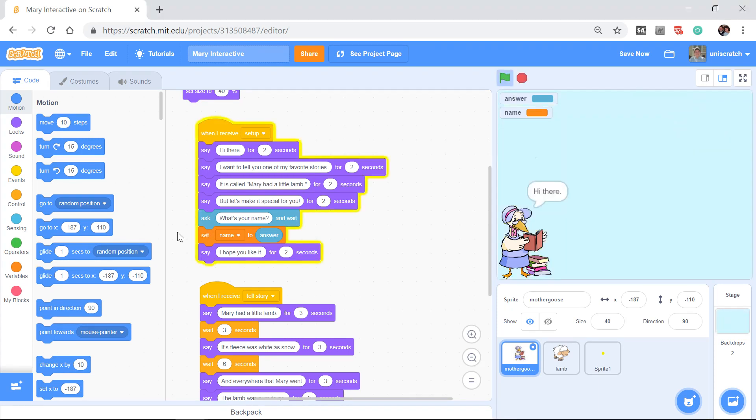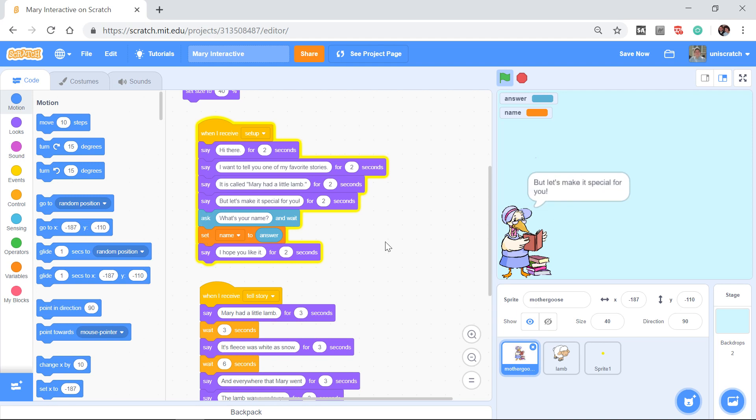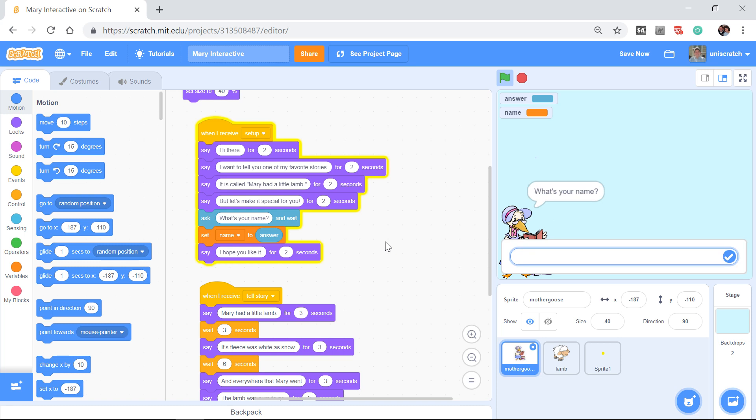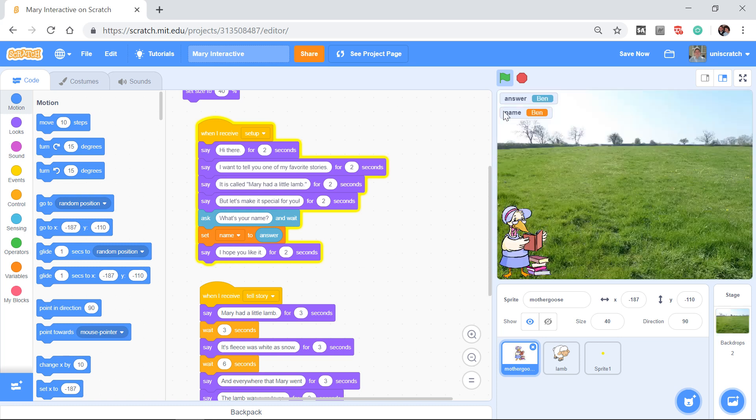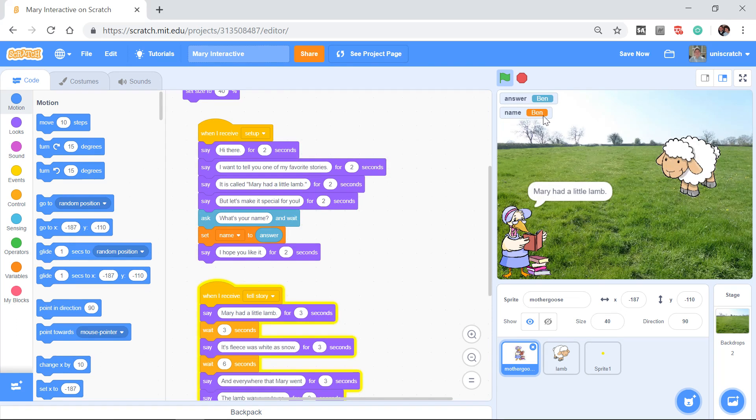Again, I really encourage you to pair an ask with a set so that when you ask what is your name, here we go, what's my name, Ben, it stores Ben in that variable which I've named name.